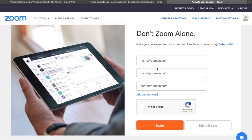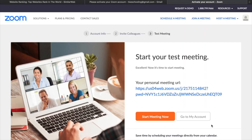In here I have the option to invite my friends. If I want to invite them I can, but I'll skip this step. And we are done with making an account.